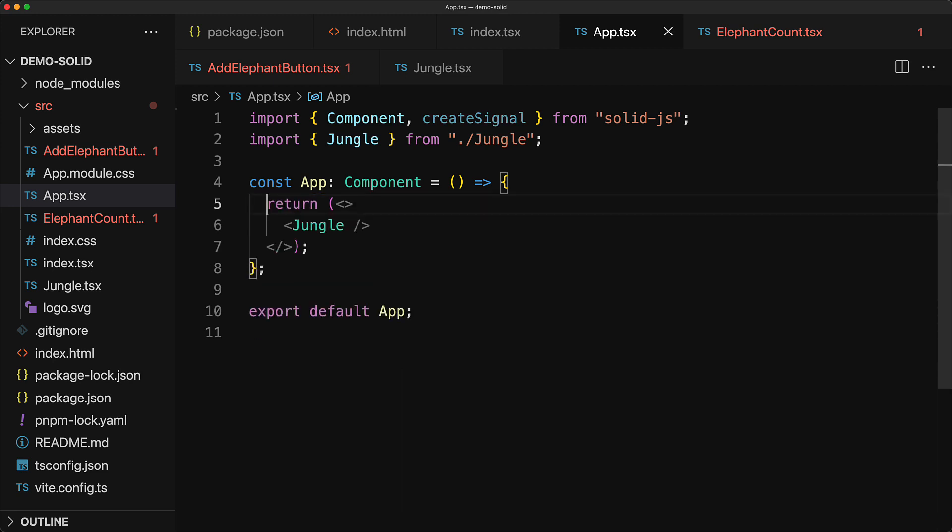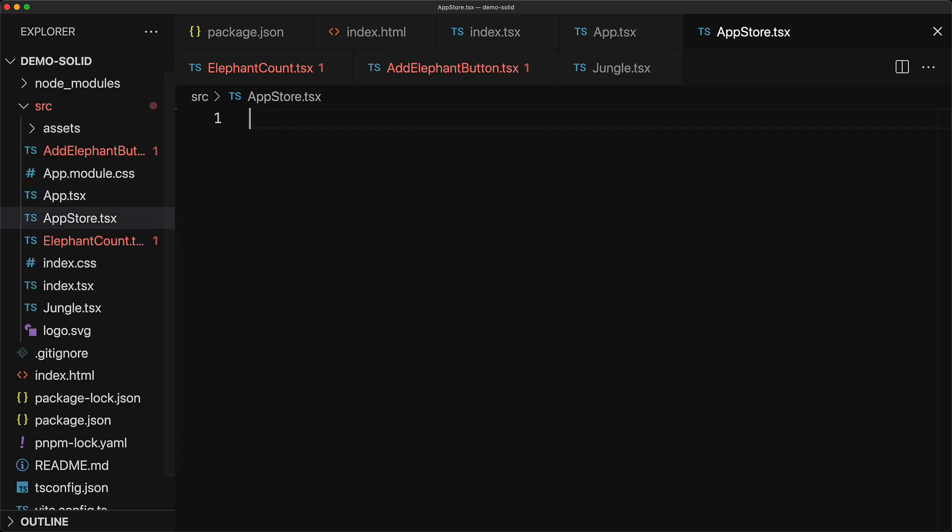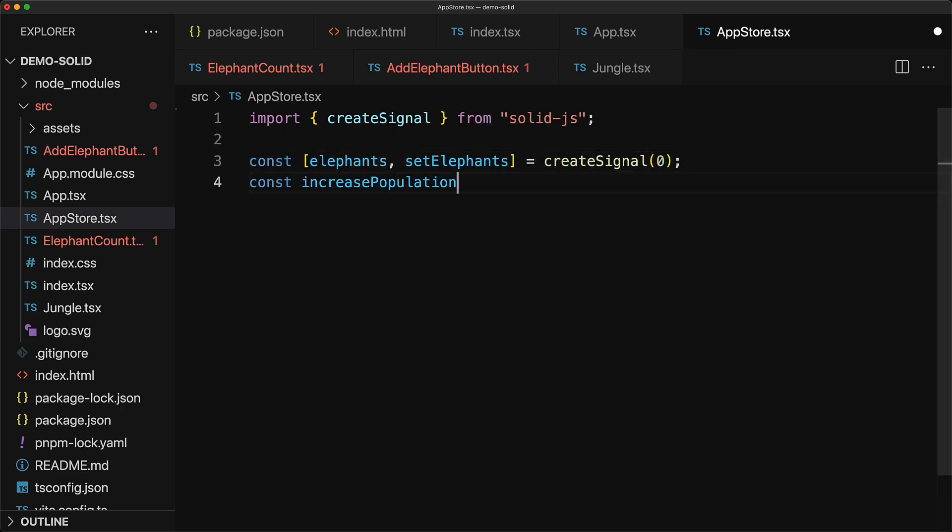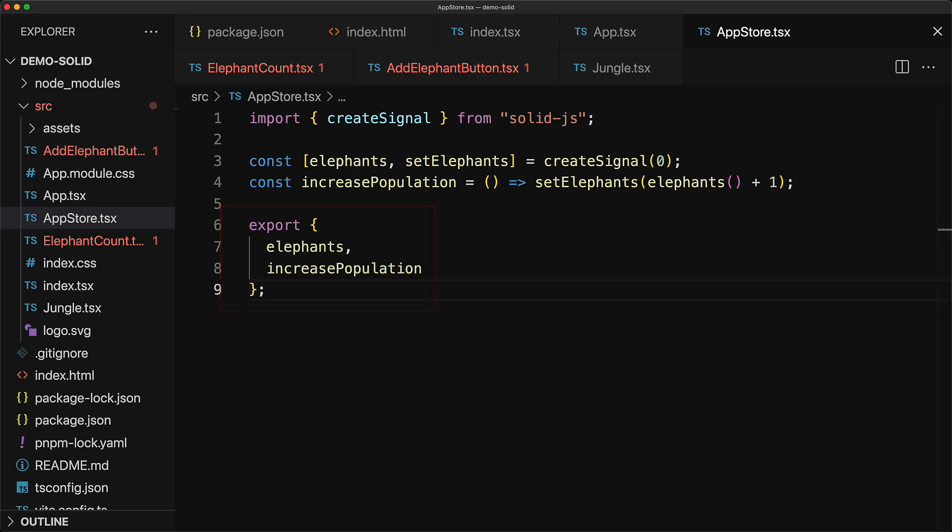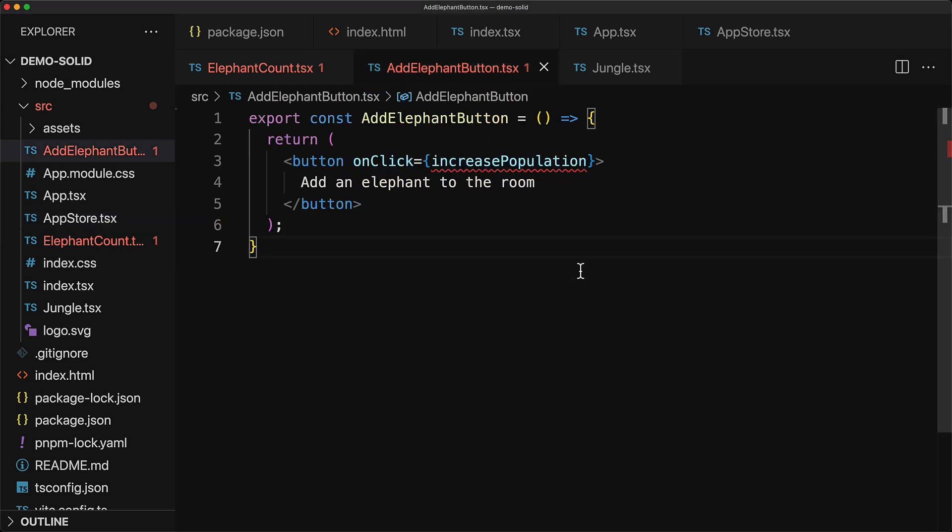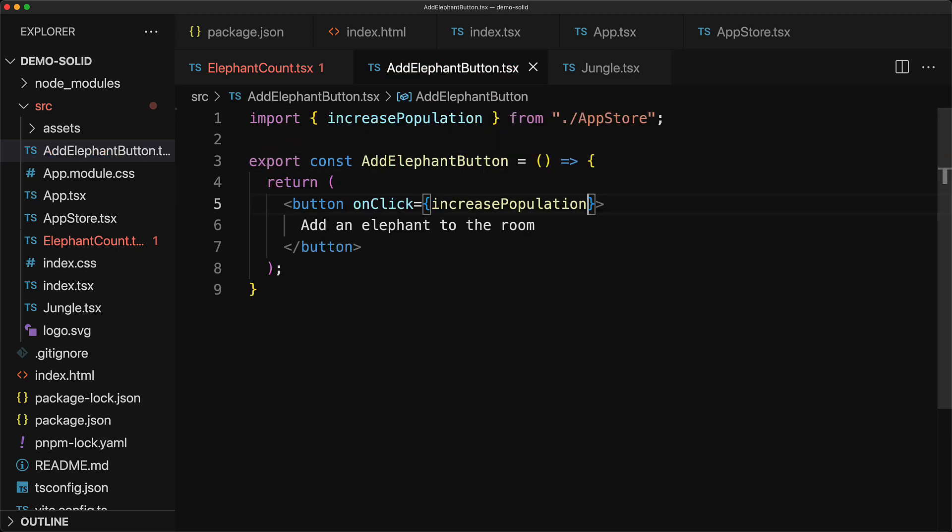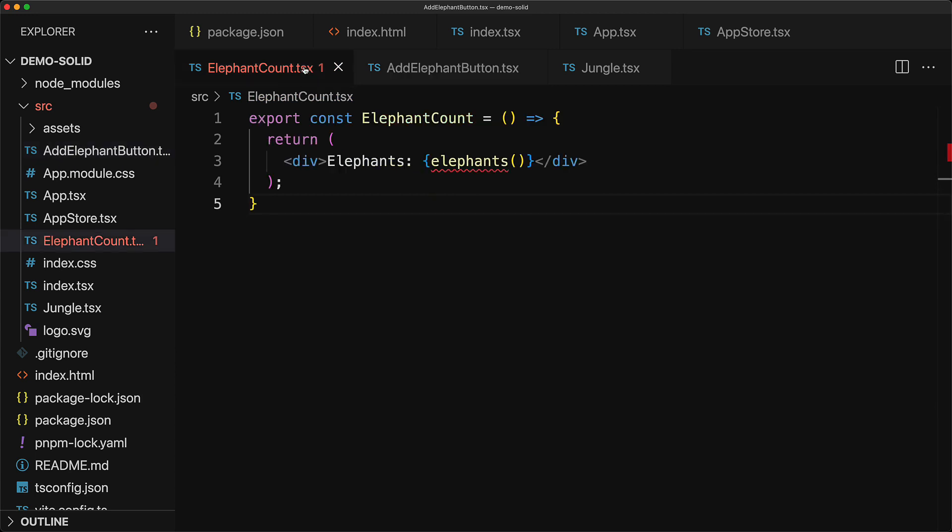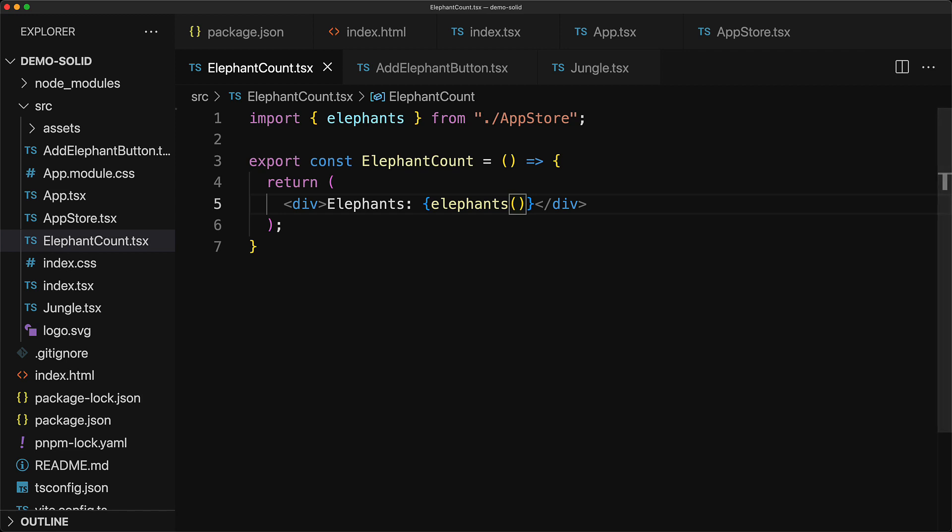Fortunately with solid.js you don't actually need to have your effects as a part of your render tree. So we cut the two utilities that we have and we create a new JavaScript module called app store and we simply paste in the same code that we had before and from this module export the elephants and the increased population variables. And now we can call the increase population method anywhere within our render tree and it will correctly update the elephant count. So we don't need to do anything fancy in order to get access to this particular method. Similarly in order to get access to the current elephant signal value we can simply bring in the elephants export from the app store module.